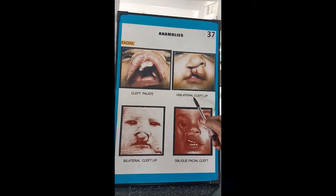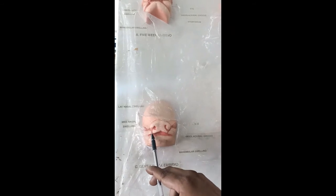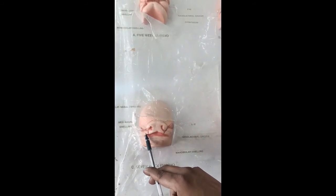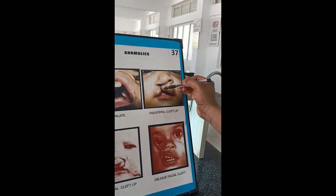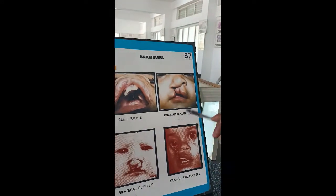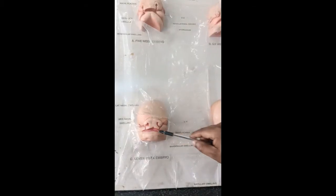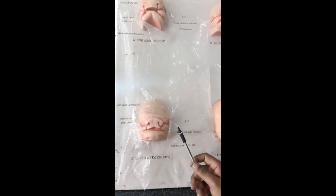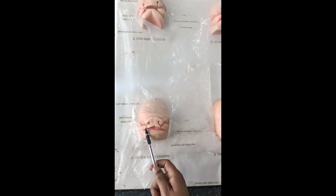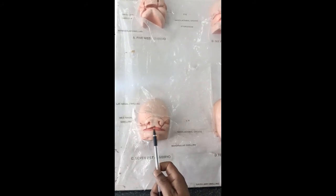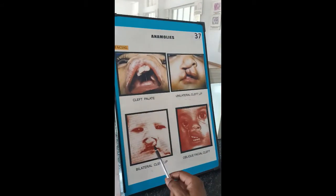For unilateral cleft lip: the globular process and the maxillary process must fuse; if there is failure of fusion of the globular process and the maxillary process, it leads to unilateral cleft lip. If it happens on both sides — with one globular process on each side and a maxillary process on each side — both maxillary processes must push and fuse with the globular processes. Failure of fusion of the maxillary process and the globular process on both sides leads to bilateral cleft lip.